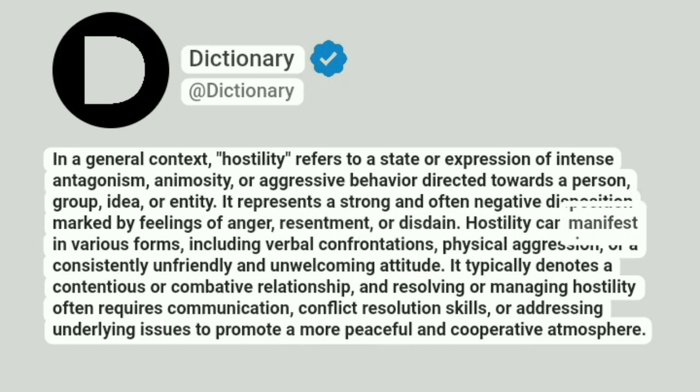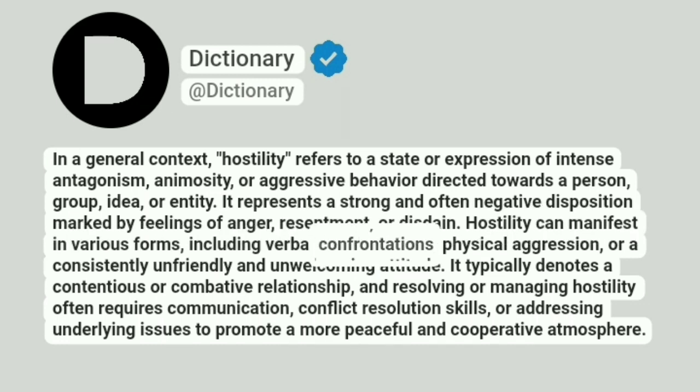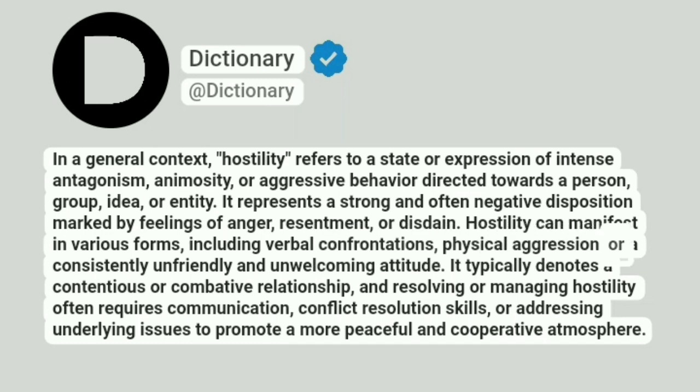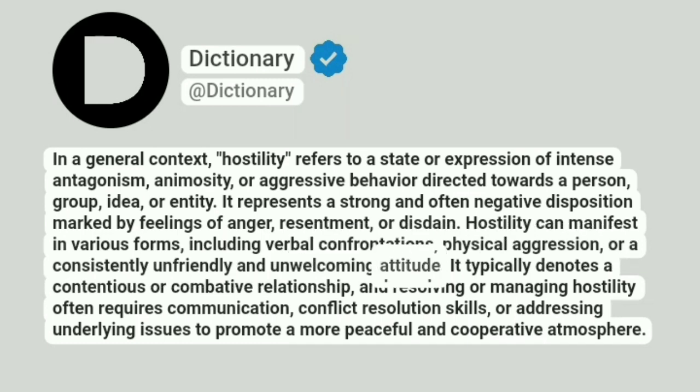Hostility can manifest in various forms, including verbal confrontations, physical aggression, or a consistently unfriendly and unwelcoming attitude.